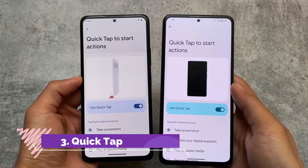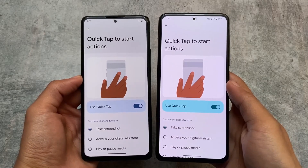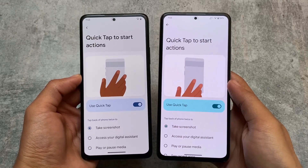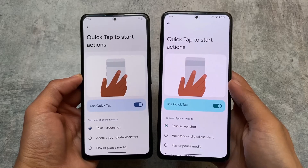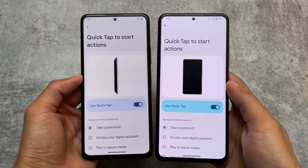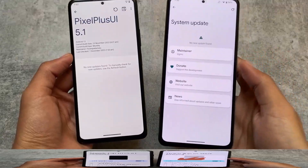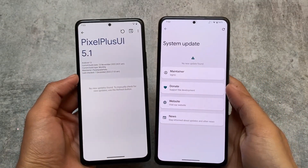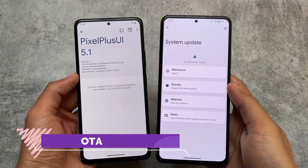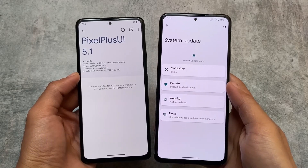Another thing is that since both custom ROMs are Pixel-based, the Pixel feature called Quick Tap to Start Actions is also present in both of these custom ROMs. You can use this if you want — the option is available in both Pixel Experience Plus Edition and Pixel Plus UI.